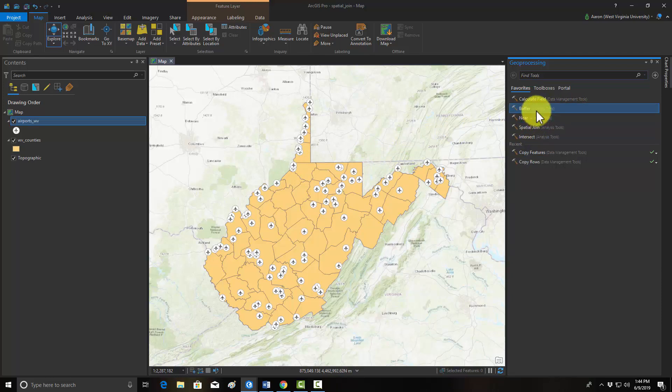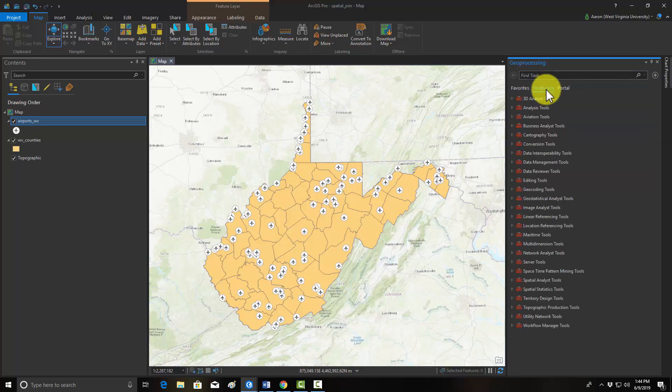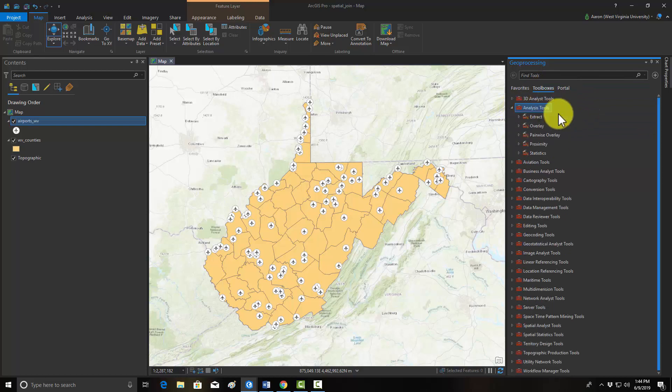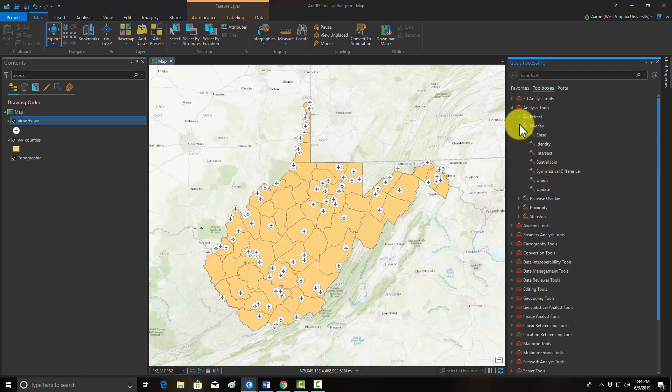If you want to find that in the toolbox, it's under Toolboxes, the Analysis toolbox, then Overlay, and then Spatial Join.